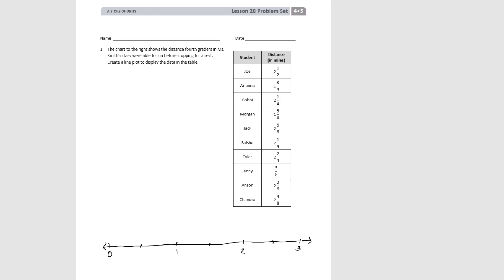First I've marked halves — so this would be 1 and a half, this would be 1 and a half, and this would be 2 and a half. Then we're going to divide again into fourths, and finally again into eighths. That's the first step in drawing a line plot: drawing an accurate number line that allows us to plot all the points in our data.